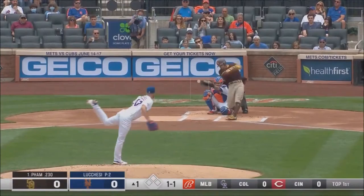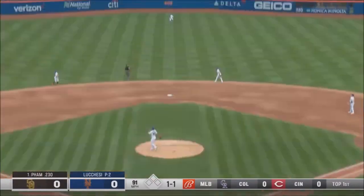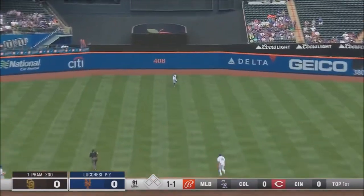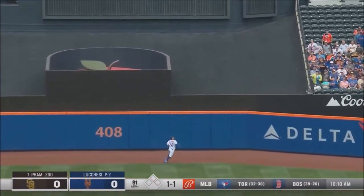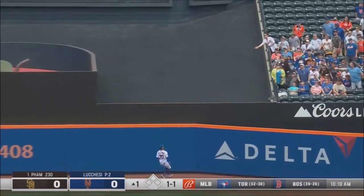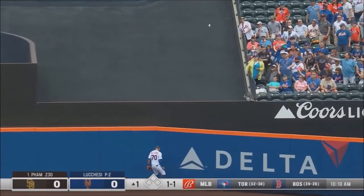Even higher clip. Swings on the 1-1 and sends it to deep center field. Back is Williams, all the way back and gone.